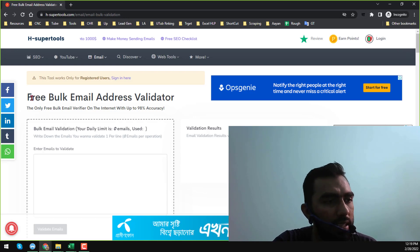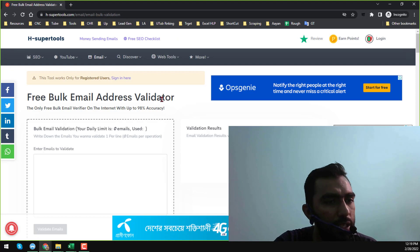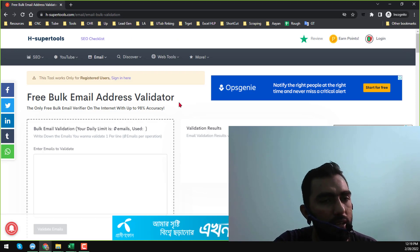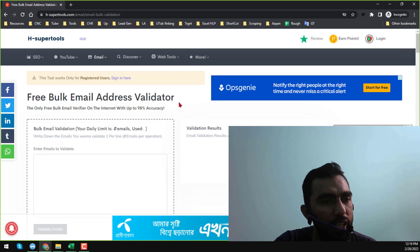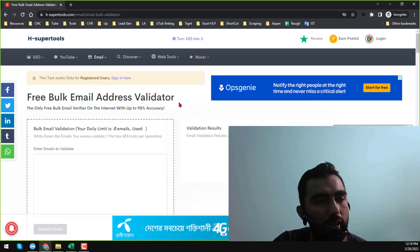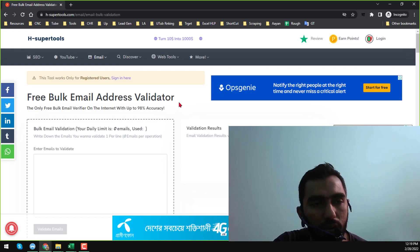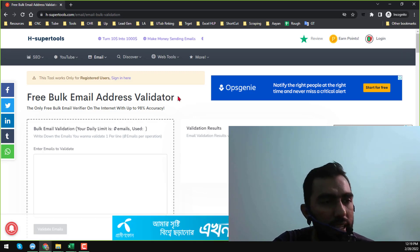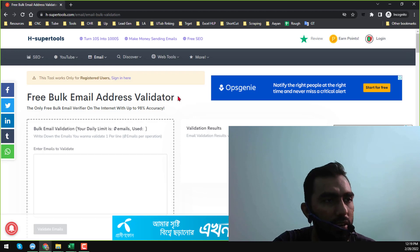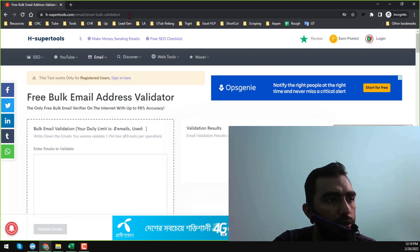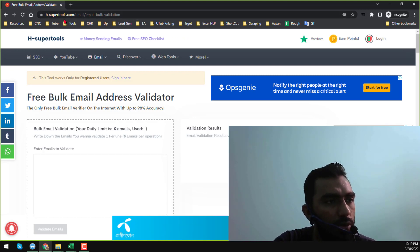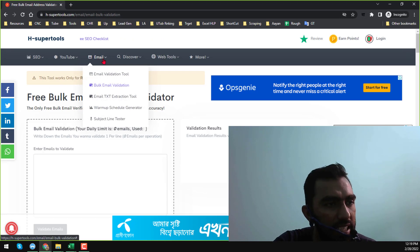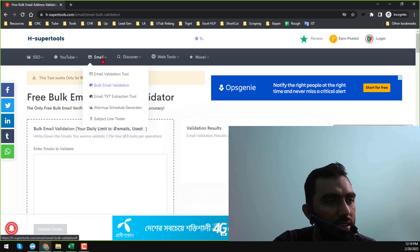On the online version you do not need to install anything on your computer, but on the offline version you have to install the software. In this video I will first explain the online version. If you go to acesupertools.com, you will find the email option — click on it.